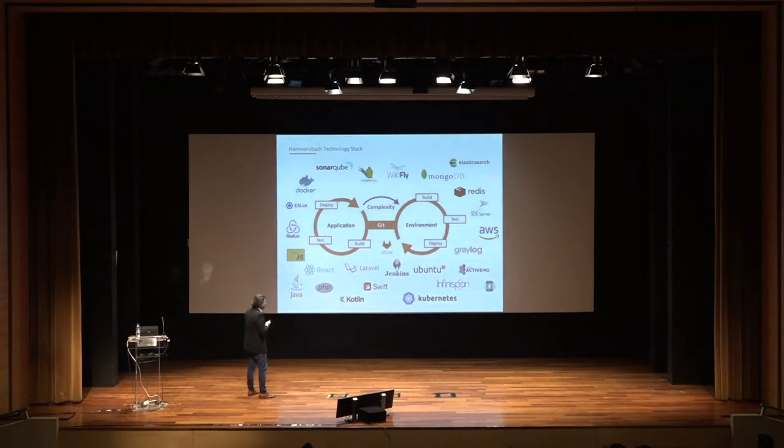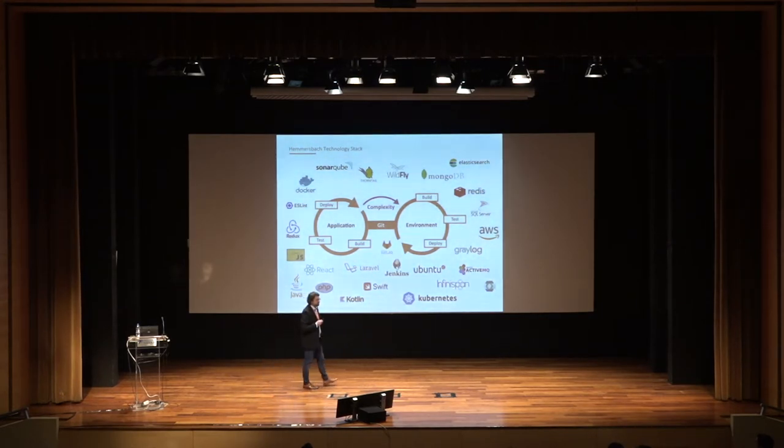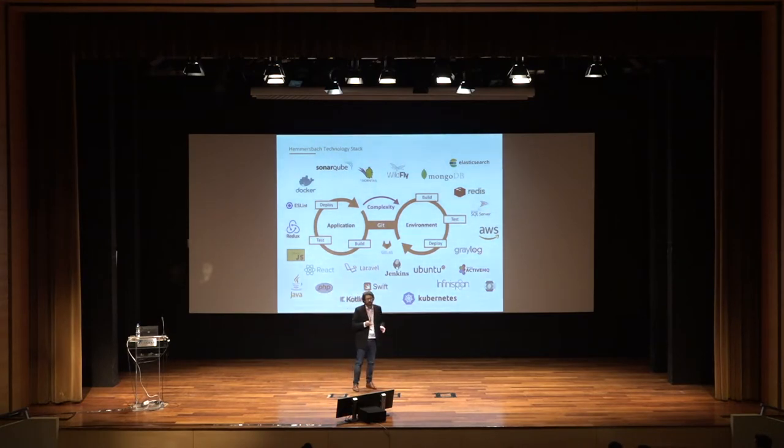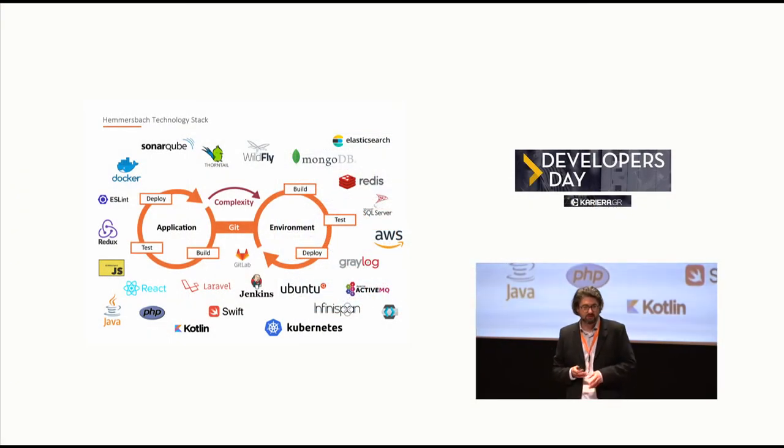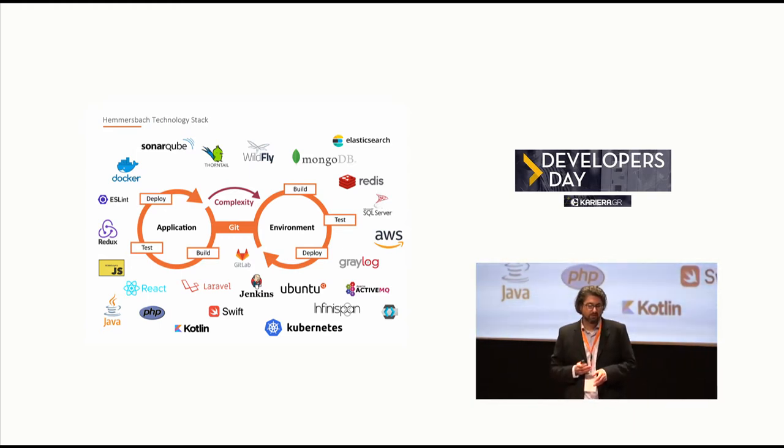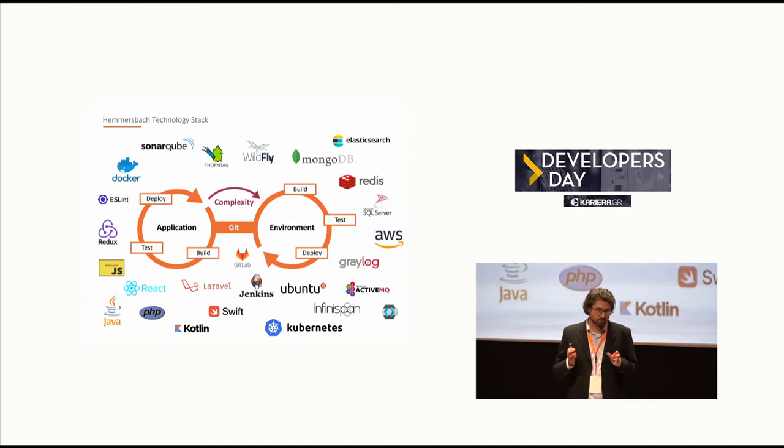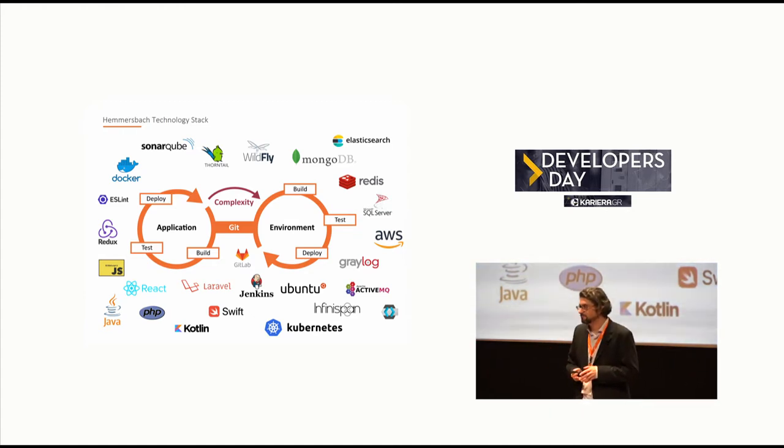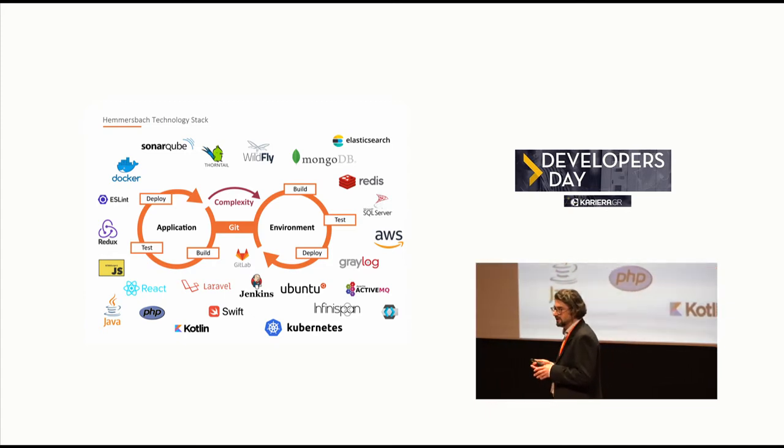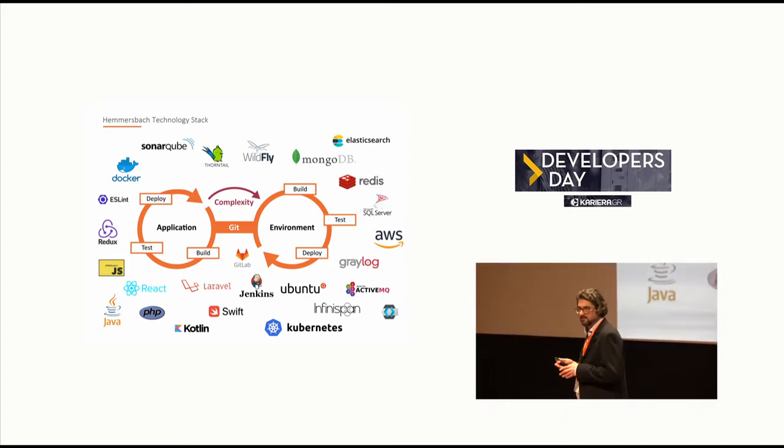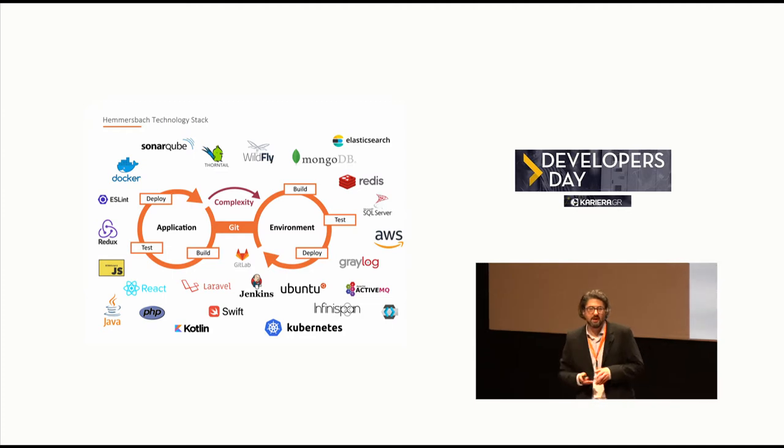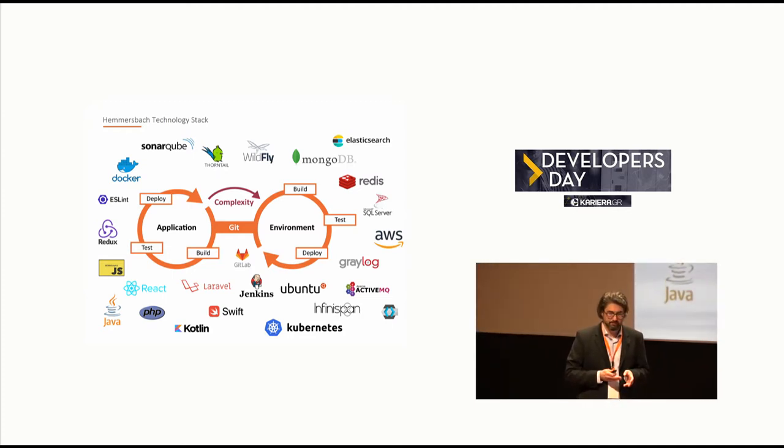What also is very important is that in times of Kubernetes, microservices, horizontal scaling, all those technologies, you for sure know that the complexity moves from application more and more to environment. In simple words, you can solve things with environment technology which you had to code months, years before.